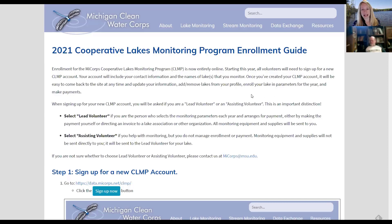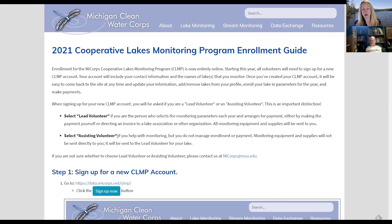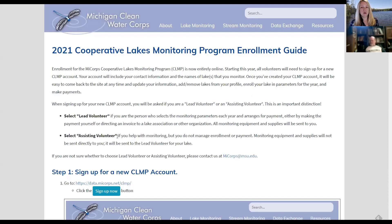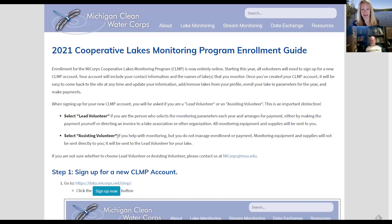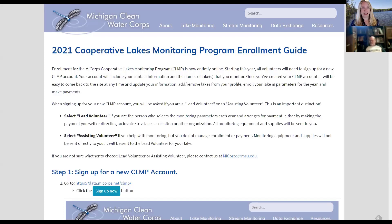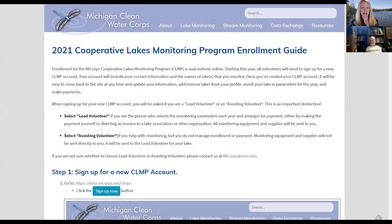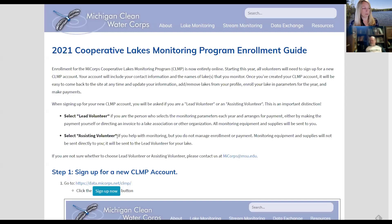So one of the first things that I want you all to think about is whether you are a lead volunteer or an assisting volunteer. And that's a really important distinction. I suspect that most of you here today are lead volunteers. And what we mean by lead volunteers is you are the person who's going to select the parameters that will be monitored on the lake. You are the person to whom the bottles and sampling equipment will be mailed. And you are the person who will make arrangements for paying the enrollment fees. If that's you, then you're a lead volunteer. And so when you set up your user account and enter your information, it's going to ask you, are you a lead volunteer or an assisting volunteer? And if you're going to be doing all of those things for your lake, select a lead volunteer. There can only be one lead volunteer on a lake. So that's important to keep in mind.